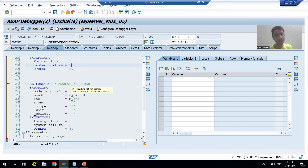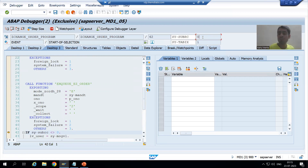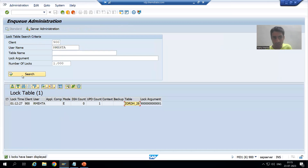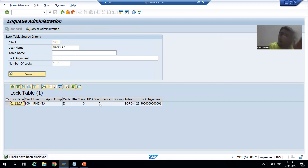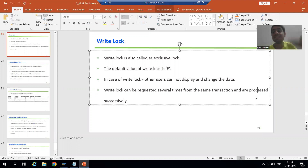Now we are going for locking the same order number again using NQ in the same transaction. SY-SUBRC is 0 because in the same transaction we are locking again using write mode. If I show you the counter now, the counter is two. So multiple write locks are allowed — we can lock multiple times in the same transaction and the counter keeps increasing.